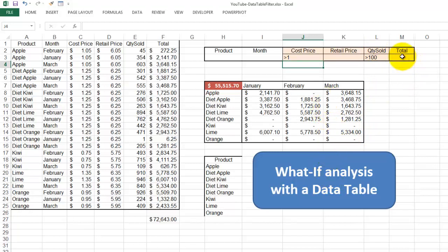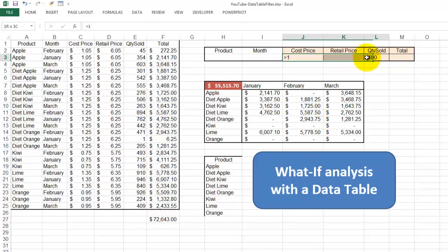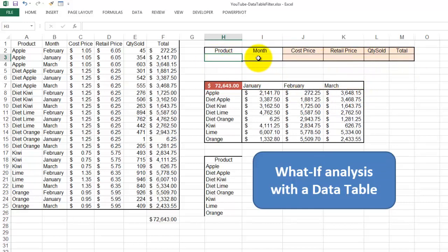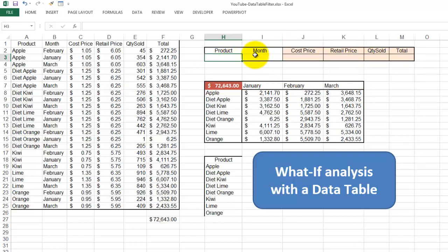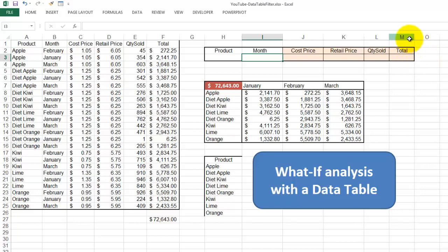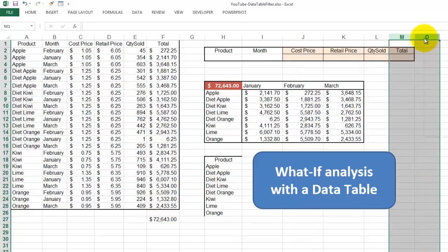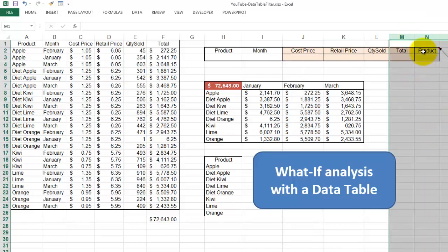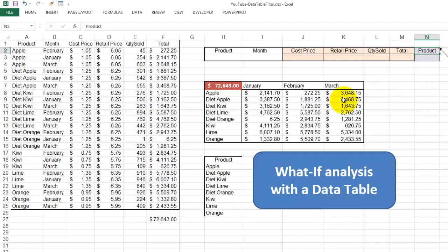And of course you could do the same for total. The only problem is at this moment that I cannot do that for a certain product or a certain month. Because these two guys are being used by the data table. So if you want to filter also for products, you need in your filter an extra column. I did that already. It's included in the filter.